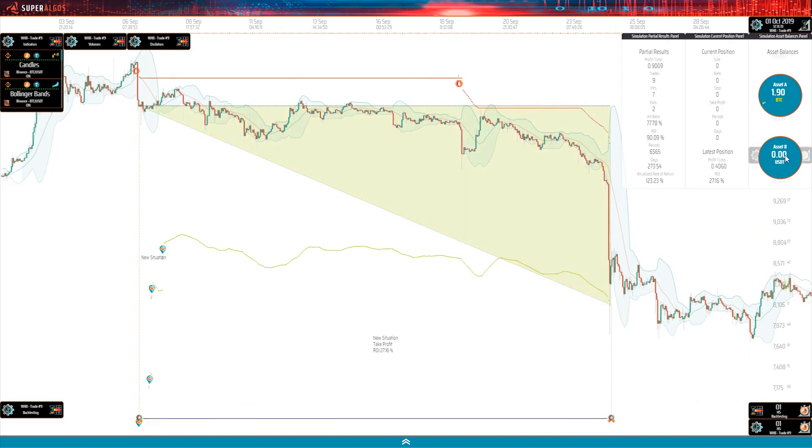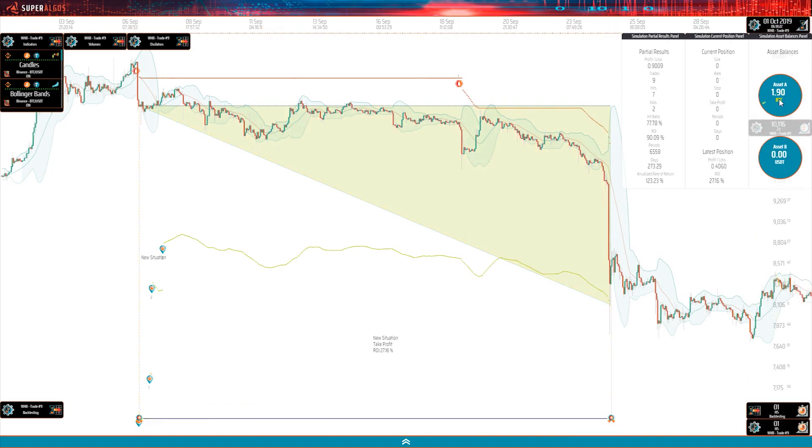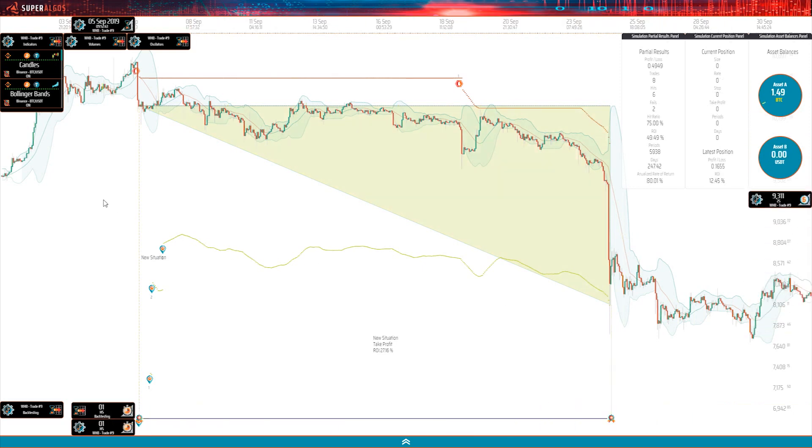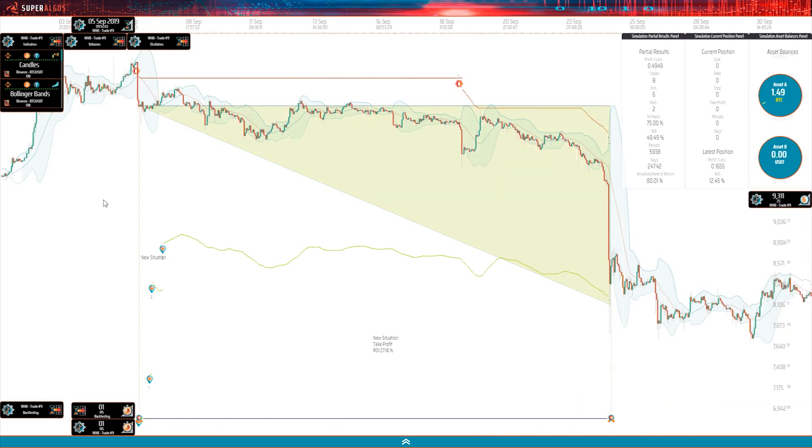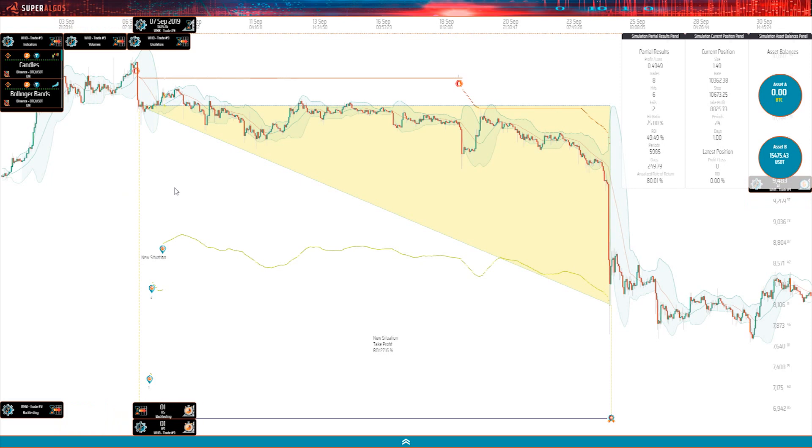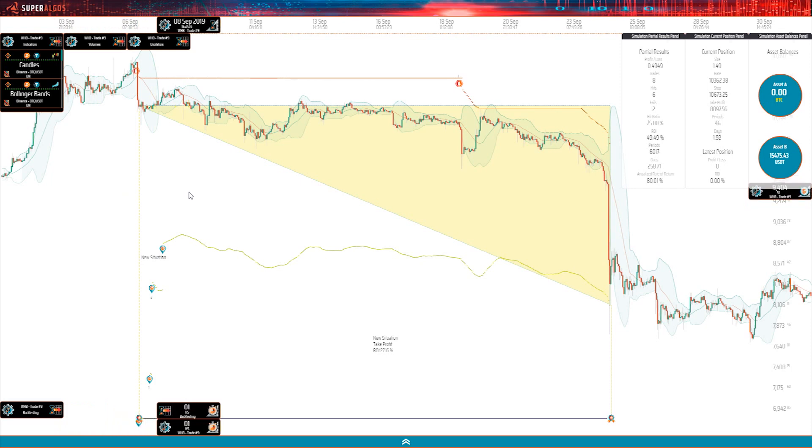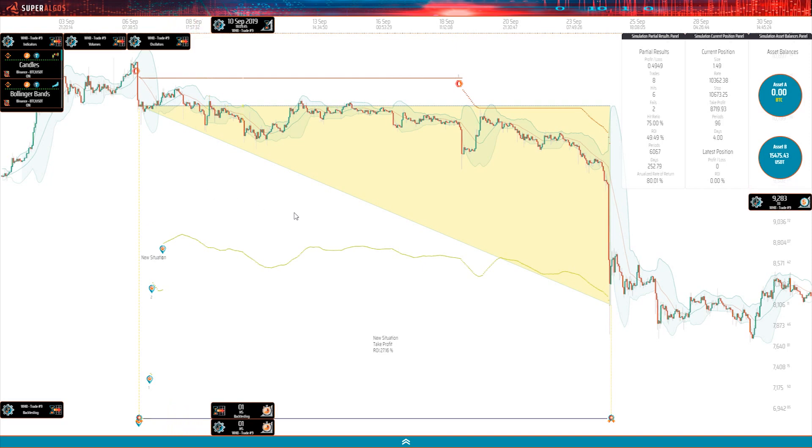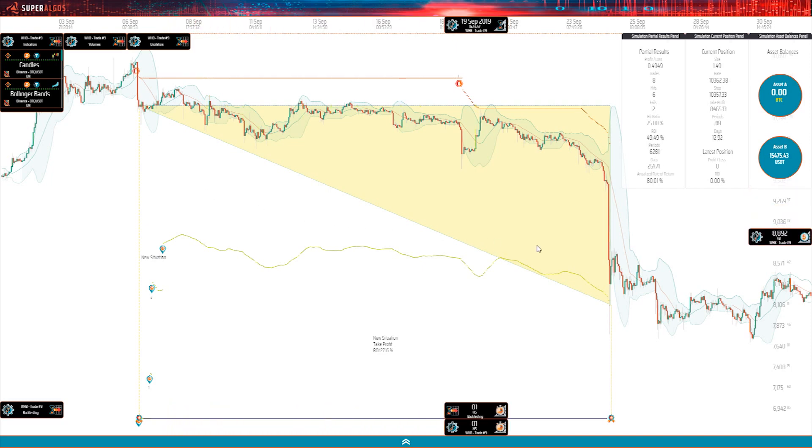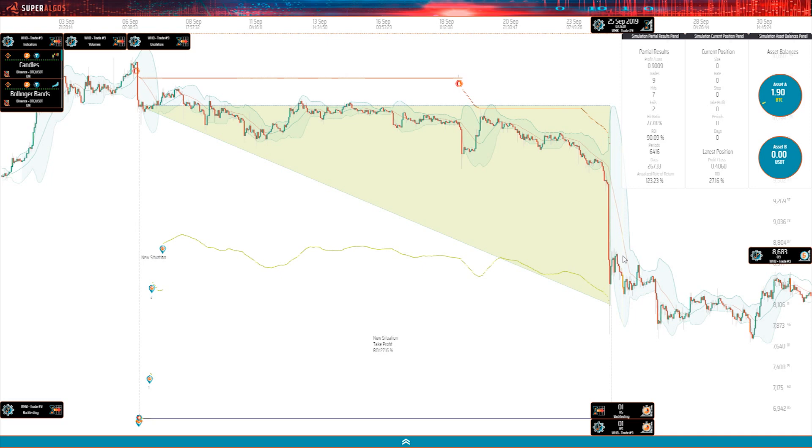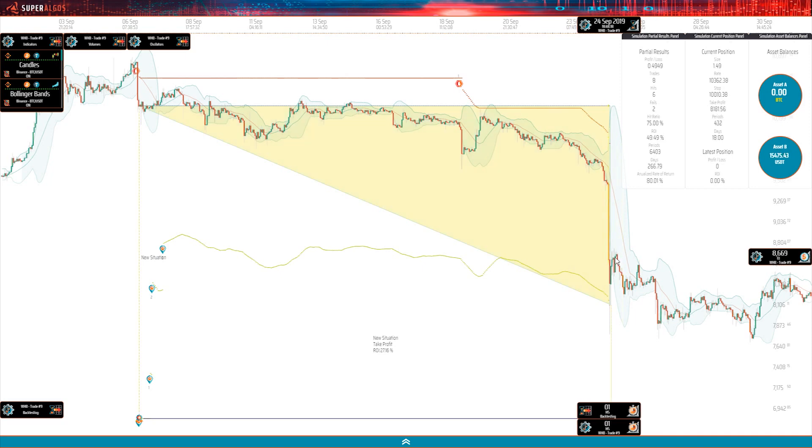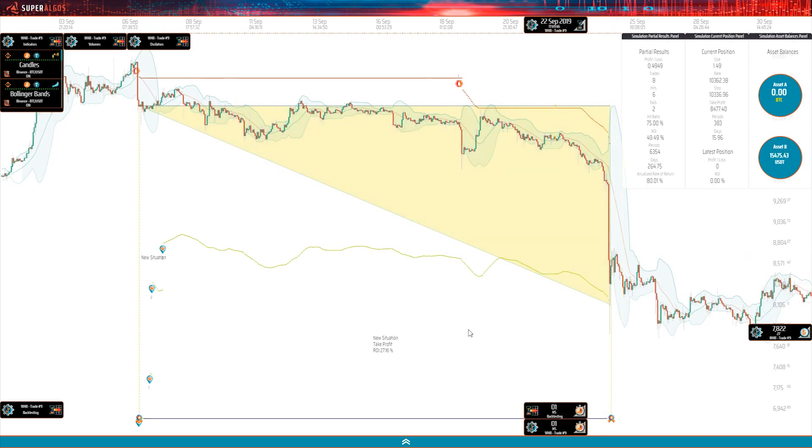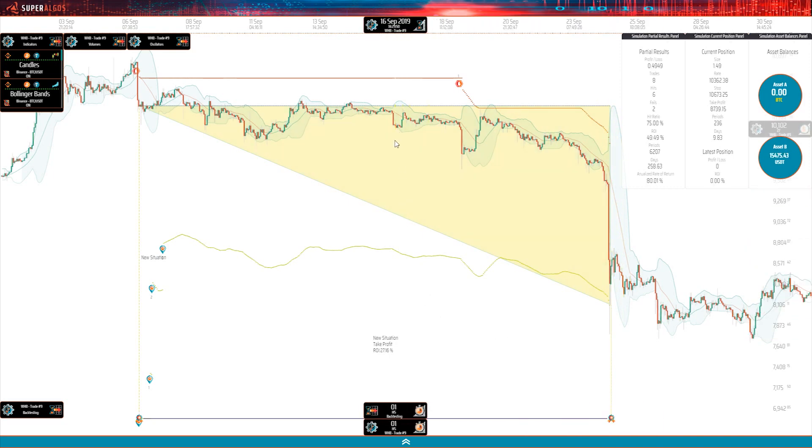Notice this little panel with the running balances of both assets in the trade. When the mouse pointer lies on the candles before the trade, we can see the BTC balance at 1.46 and the USDT balance at 0. When the pointer passes the take position candle, the BTC balance is exchanged for 15,085 USDT. And after the trade, the original 1.46 BTC has turned into 1.85 BTC. This is to show you how the simulation keeps track of balances.